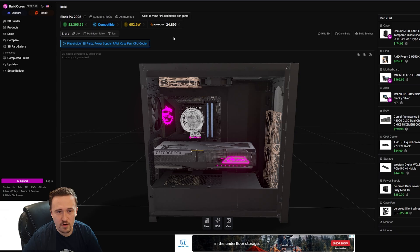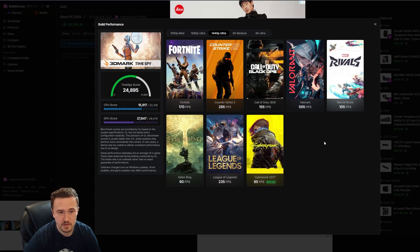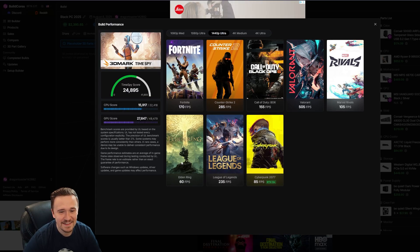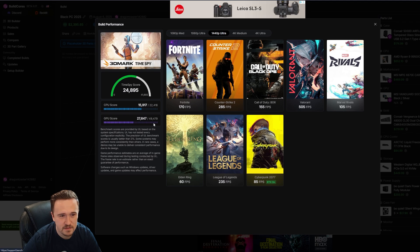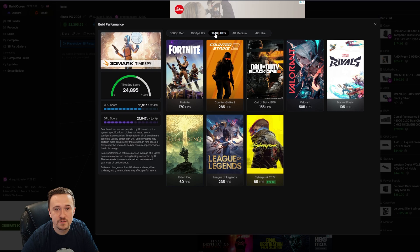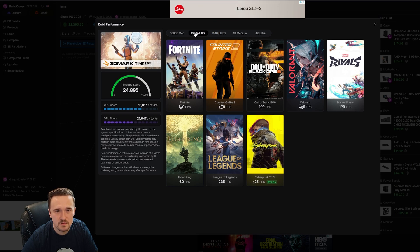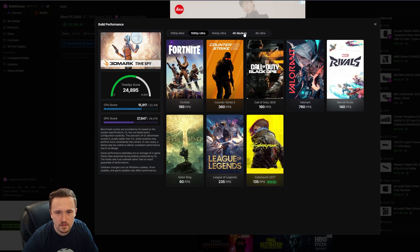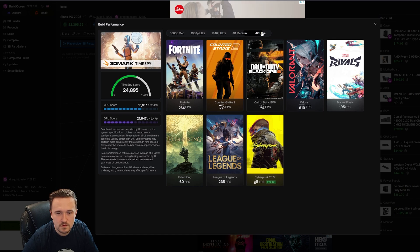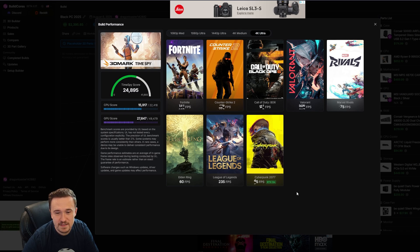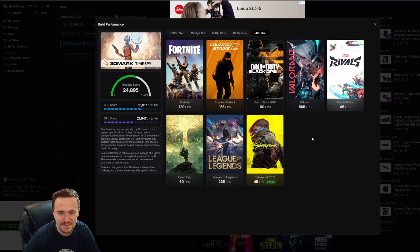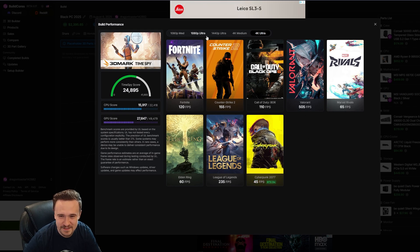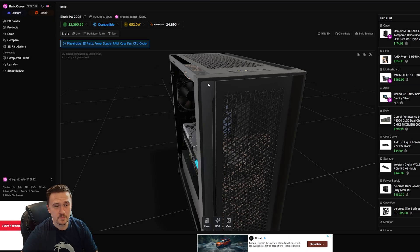It tells you the estimated power consumption. Now that we're signed up, we can kind of see the estimated FPS in all these games. You can kind of see a CPU score and a GPU score. Oh, this is okay. You can choose 1080 Ultra. What if I wanted to do 4K? Okay, 4K Ultra. Dang, that's crazy. Still only 45 FPS in Cyberpunk. Oh man, that's rough.